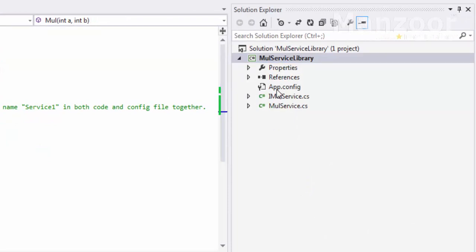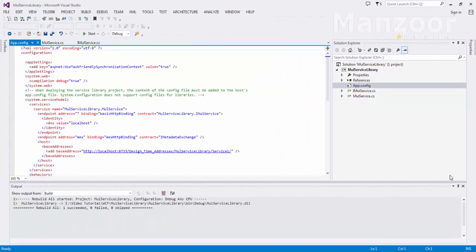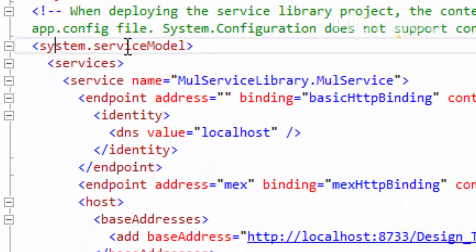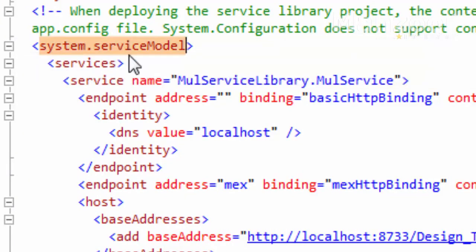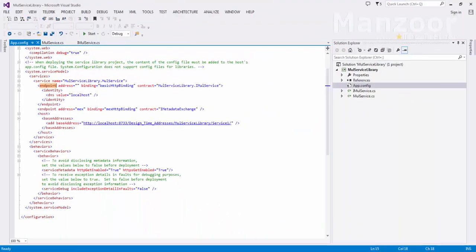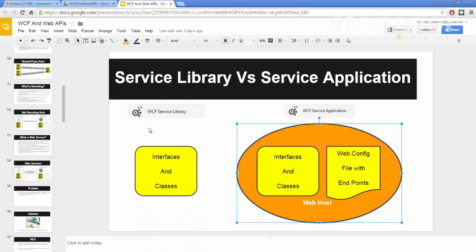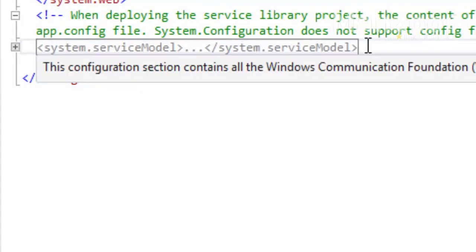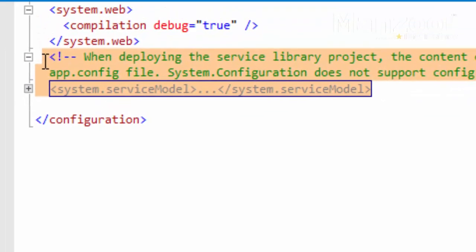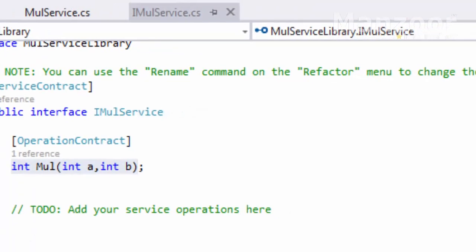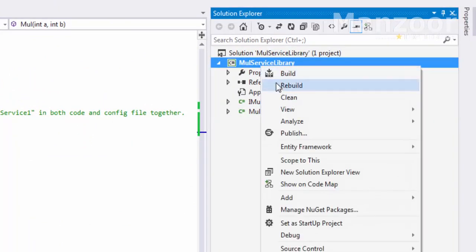If I look at the app.config file, you will find many things — a service model tag with some endpoints and so on. But as I told you, a WCF service library does not require any kind of endpoints or configurations. So I'll remove all of that. It purely contains interfaces and classes. I'll right-click and rebuild.